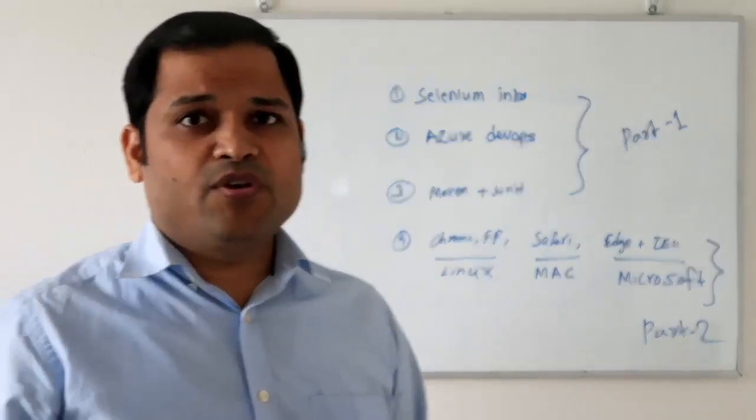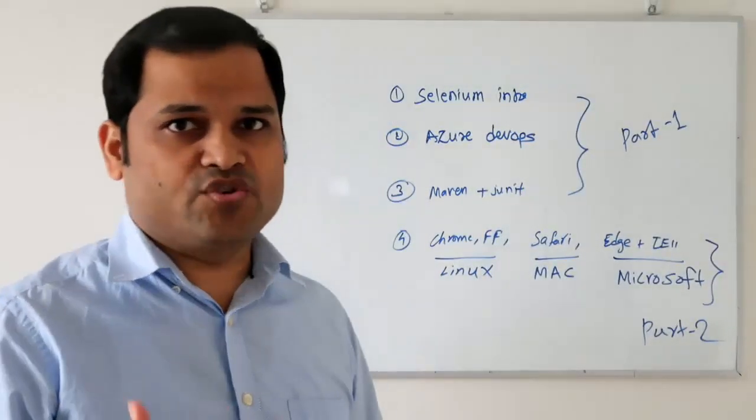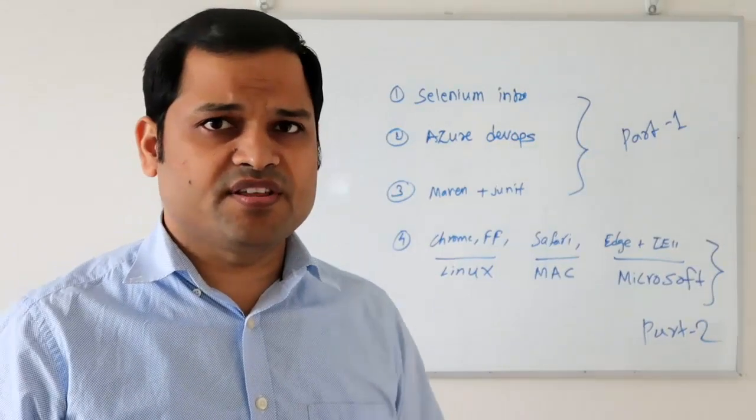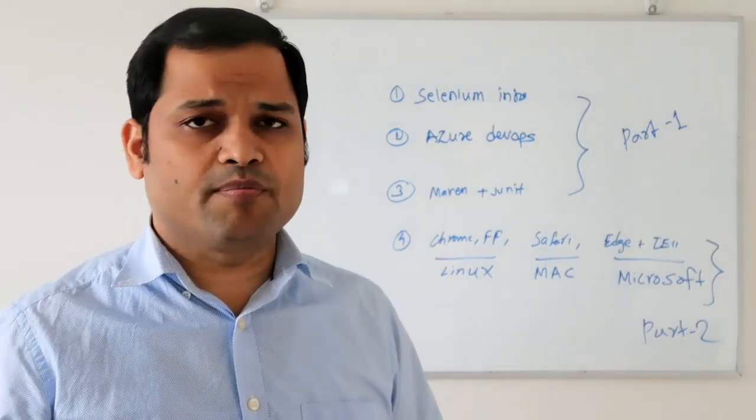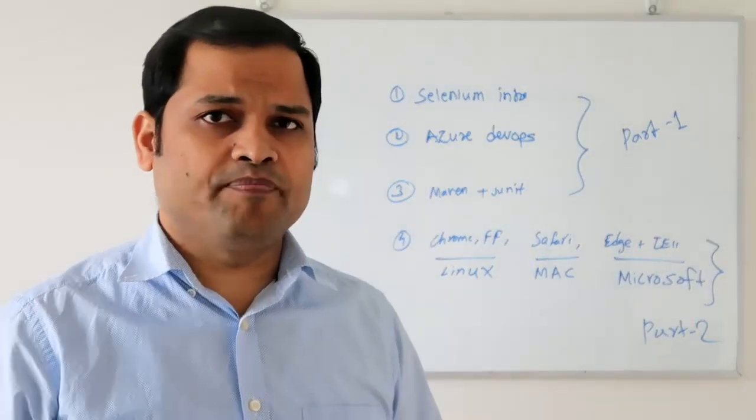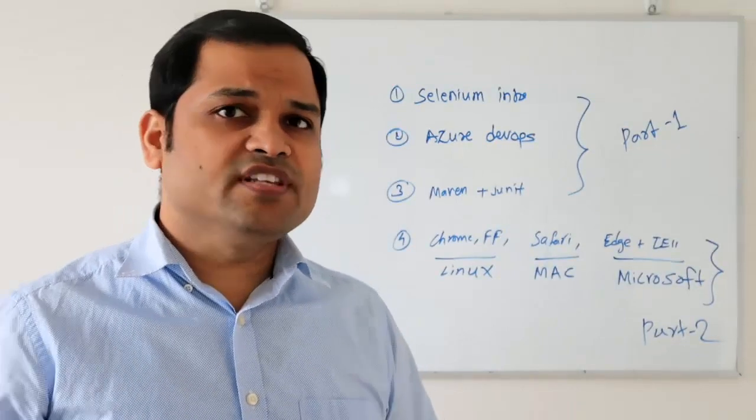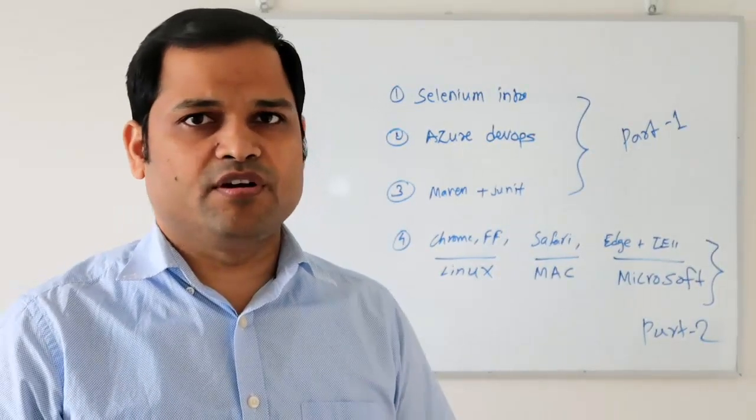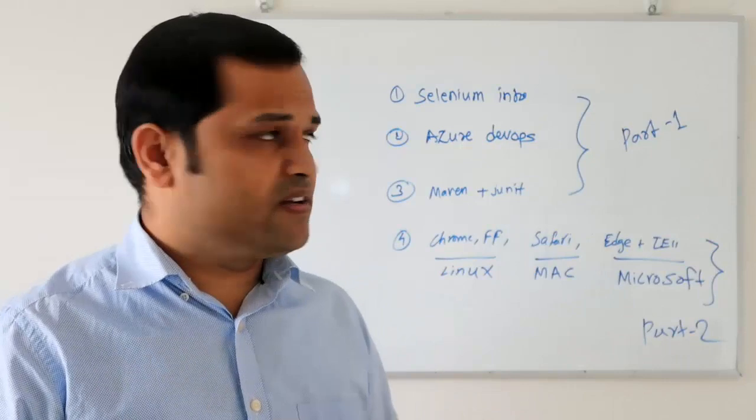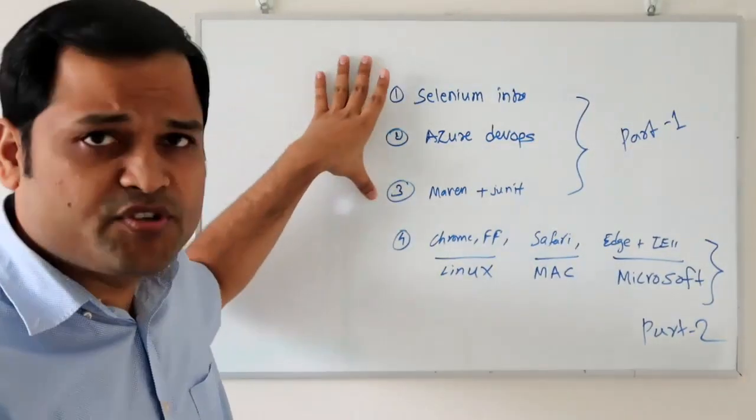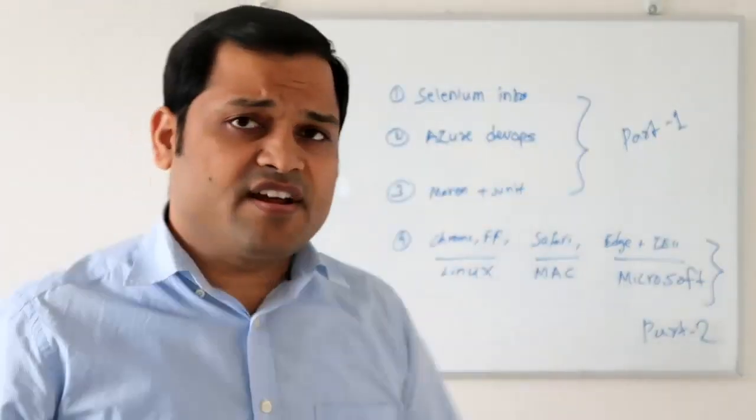I will explain how to configure those agents in Azure DevOps and lots of other things like how to configure reports and how to build your Git repository. All these things will be covered in this video series. Let's get started with the first part.